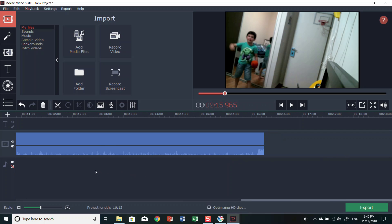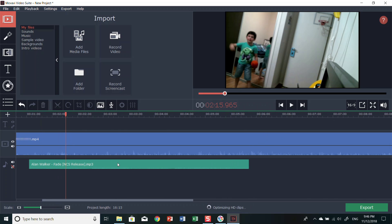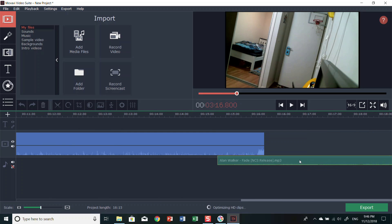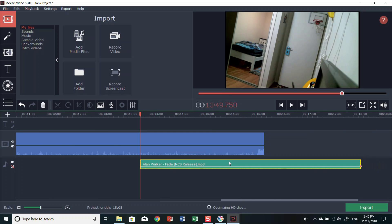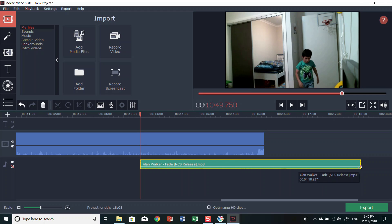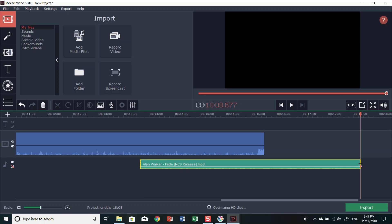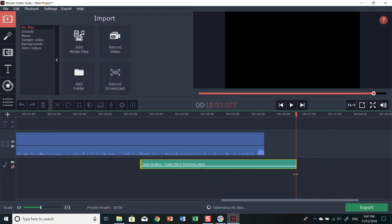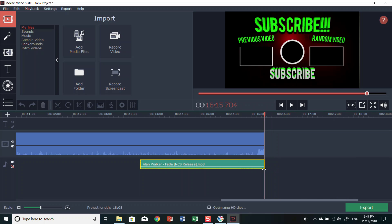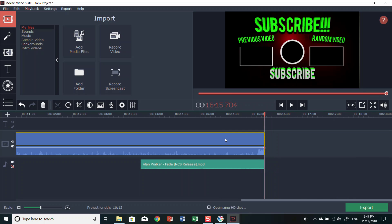If the video ends here and the music extends all the way past it, you need to trim it. You can drag the music to fit. It works with any music — if you download this app it's really good. You can change it to the exact length you need.